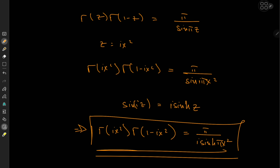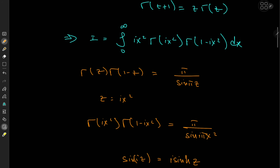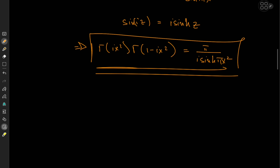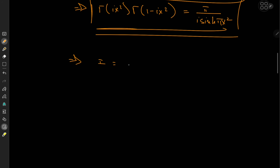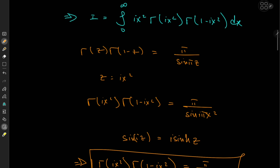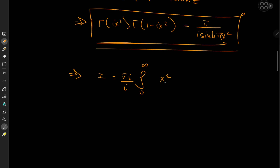So what does this mean for the target integral? Our target integral I has a factor of ix² outside the gamma product, and substituting in the reflection formula result, the i's cancel out and we now have an integral that looks a lot different from the one we started with — but still extremely cool, so we're on the right track.